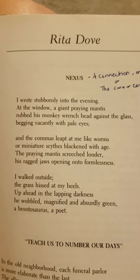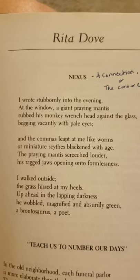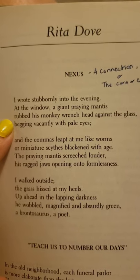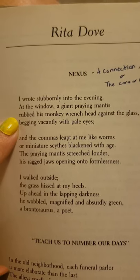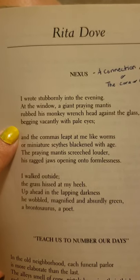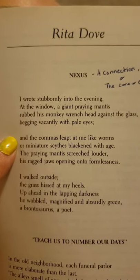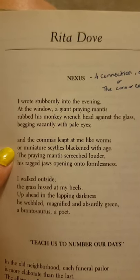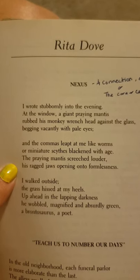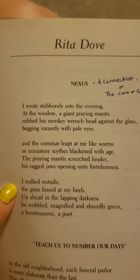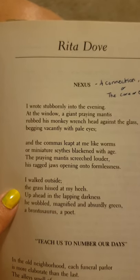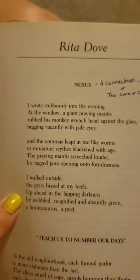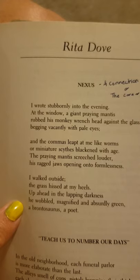Our second example today will be 'Nexus' by Rita Dove: 'I wrote stubbornly into the evening. At the window a giant praying mantis rubbed his monkey wrench head against the glass, begging vacantly with pale eyes. And the commas leapt at me like worms, or miniature scythes blackened with age. The praying mantis screeched louder, his ragged jaws opening into formlessness. I walked outside, the grass hissed at my heels. Up ahead in the lapping darkness he wobbled magnified and absurdly green. A brontosaurus, a poet.'